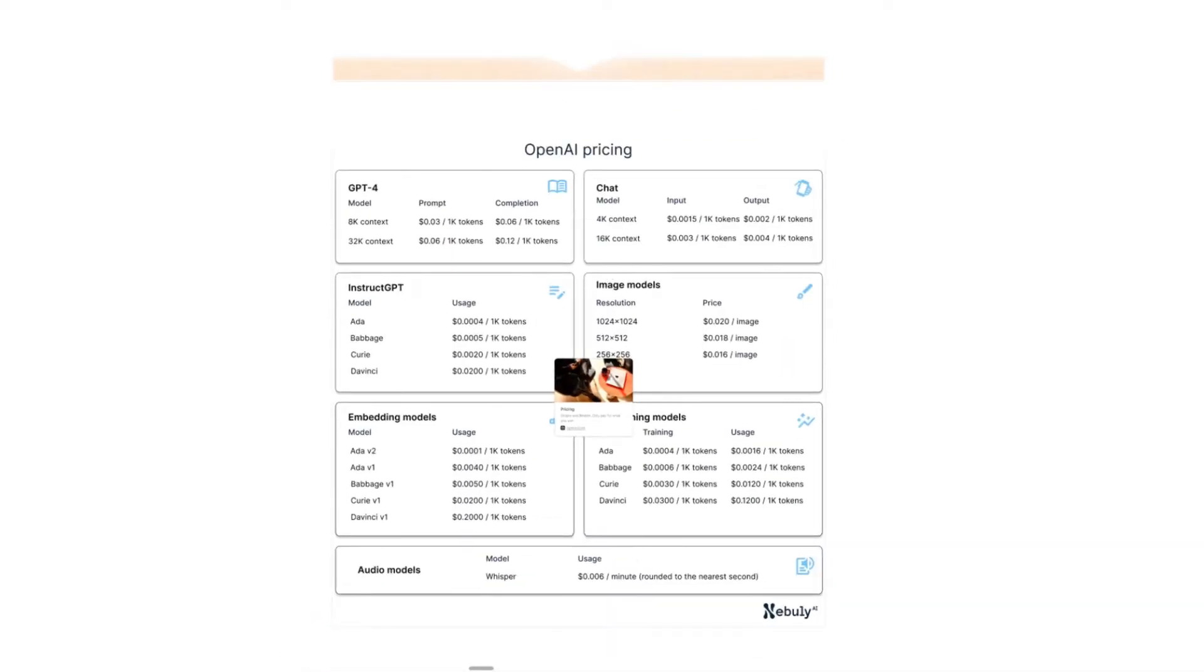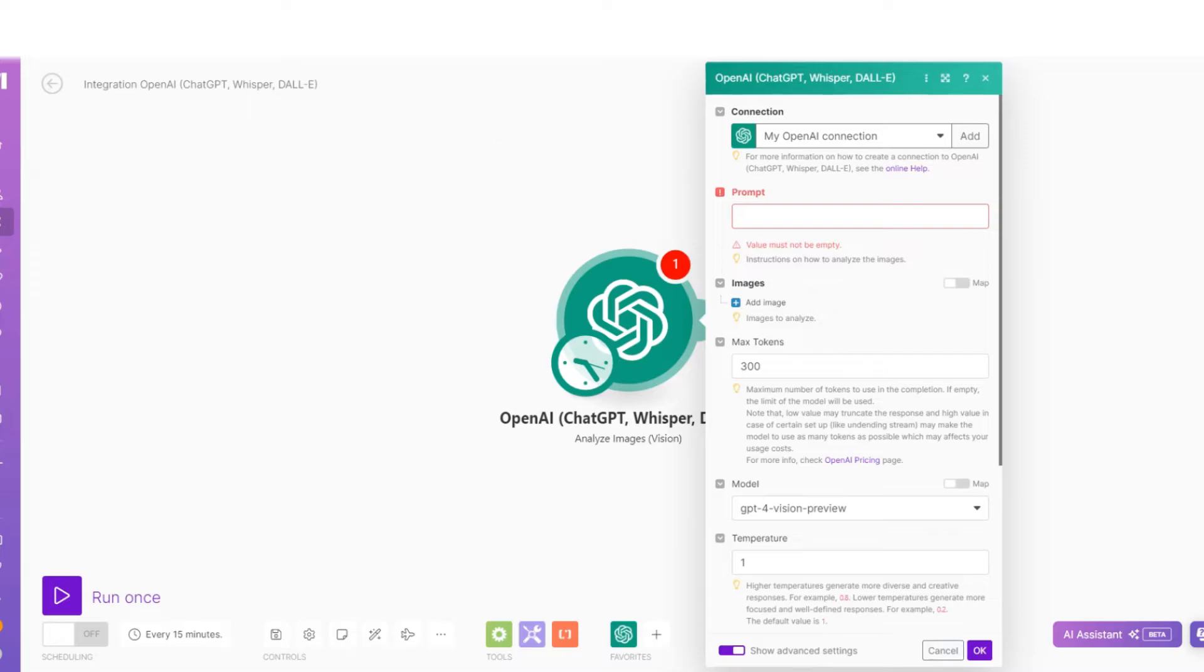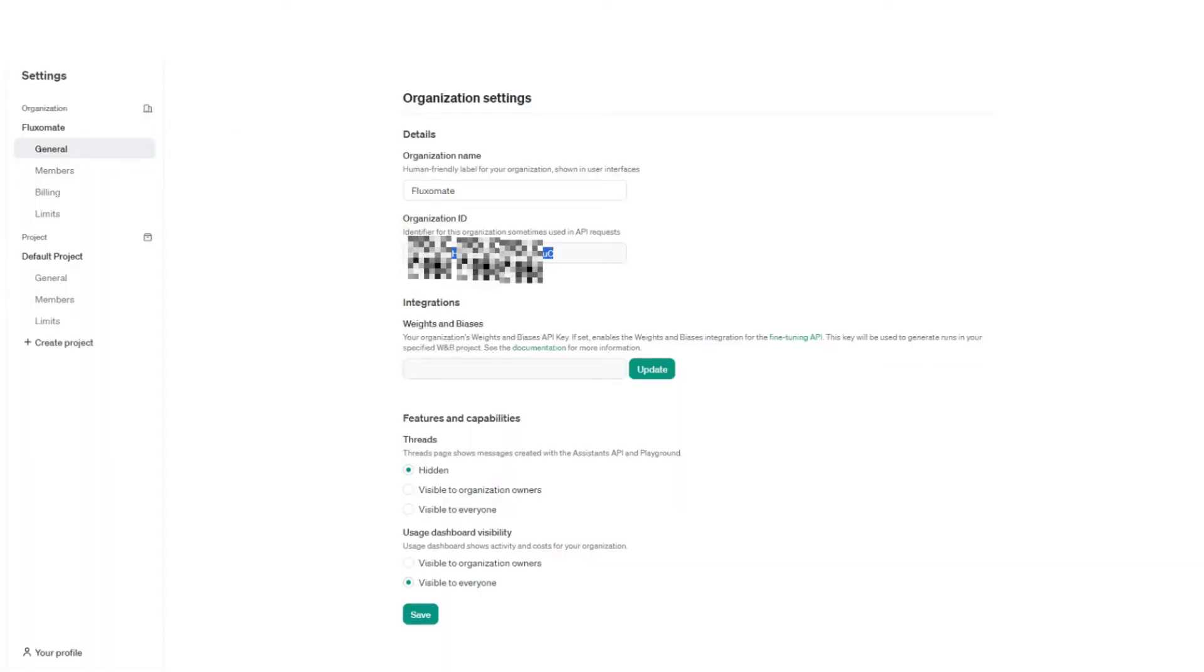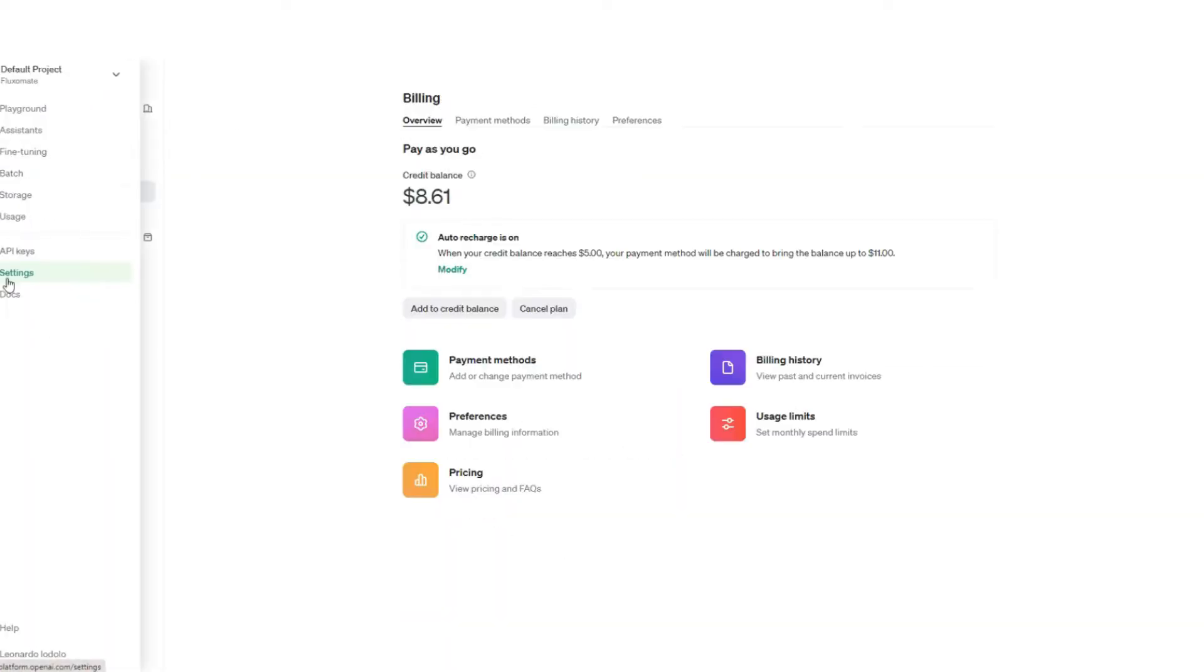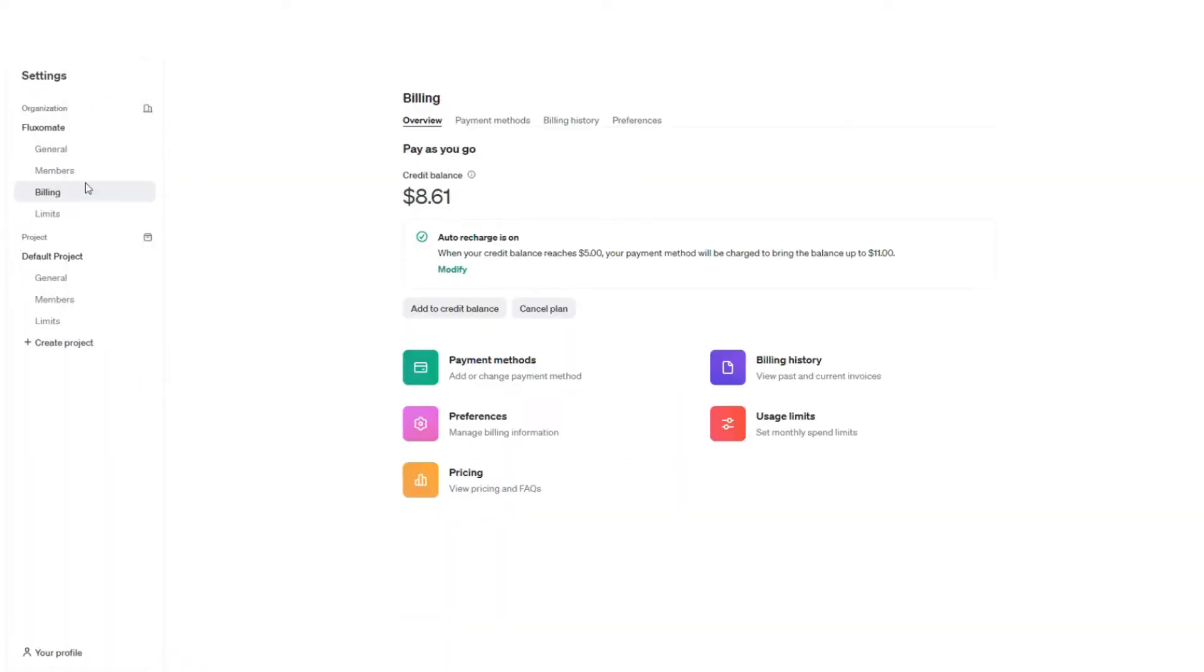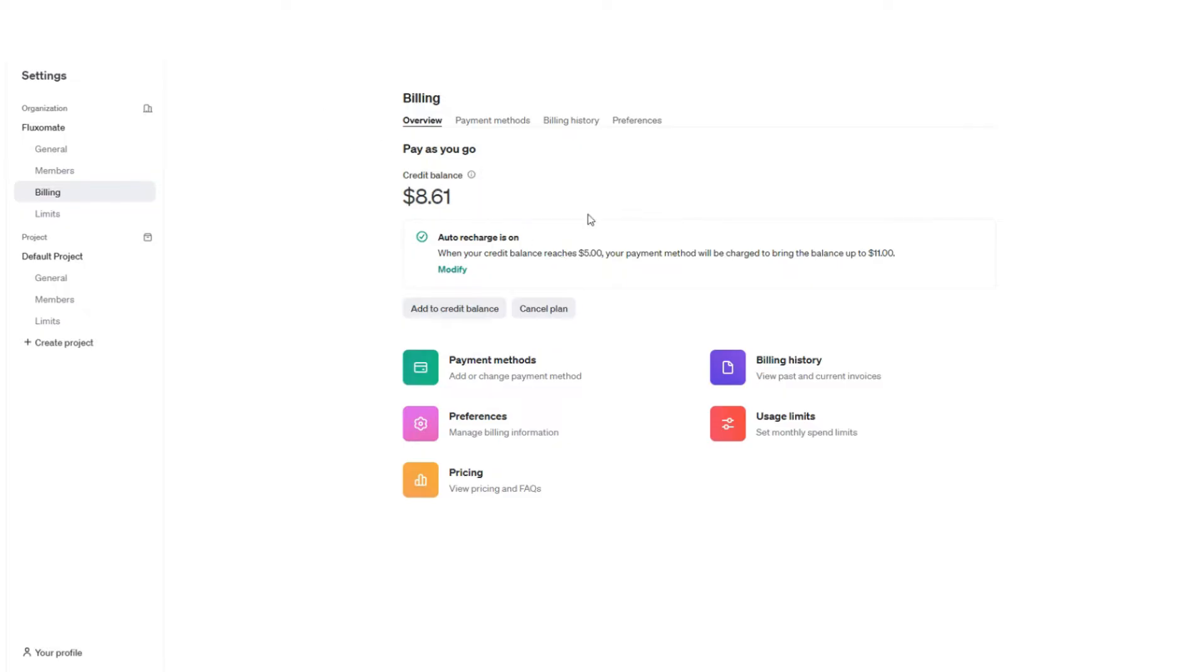Now I don't know if it's still the case, but previously you had to actually load your account with some credits. So if you go back to settings and then go to billing, you can see on this test account I've got eight dollars.